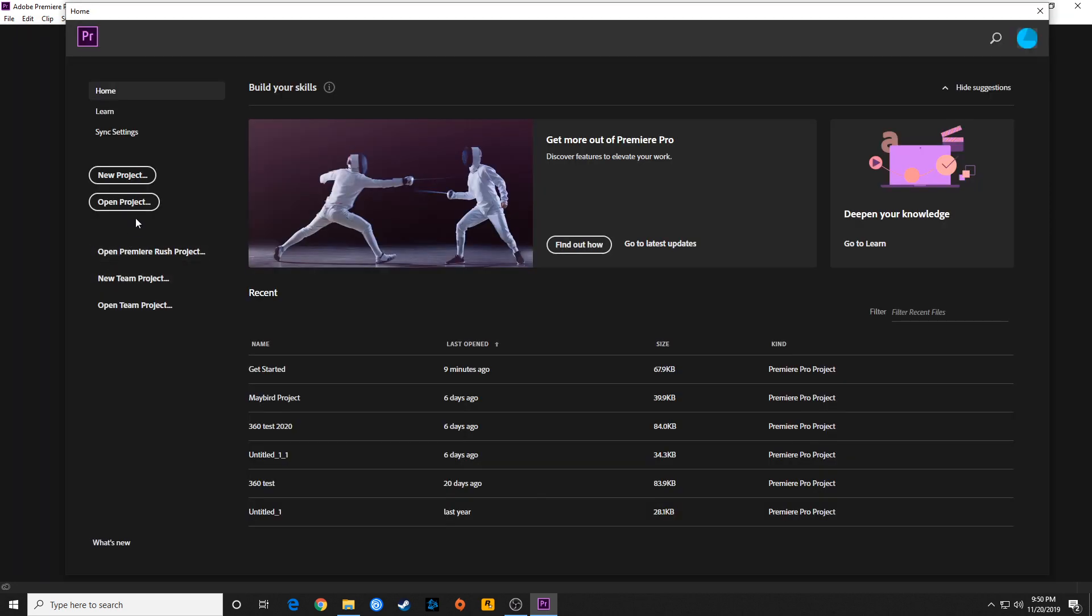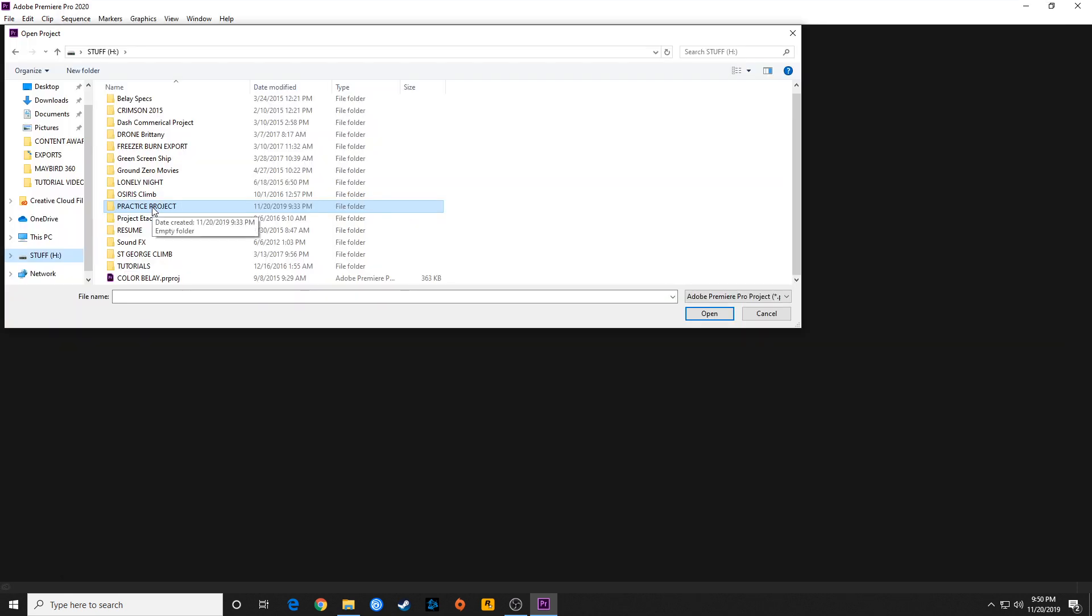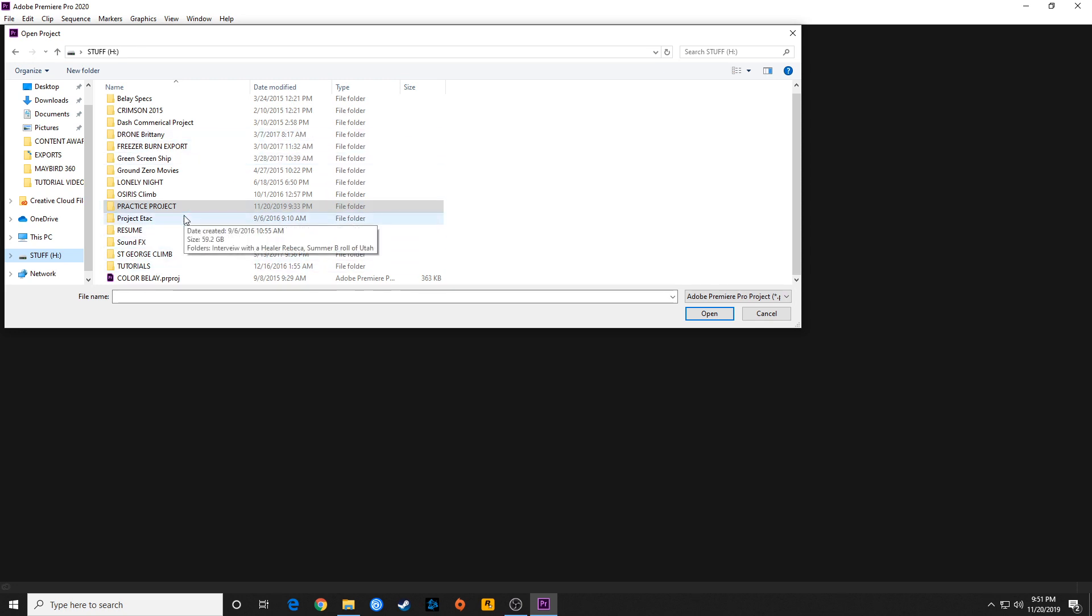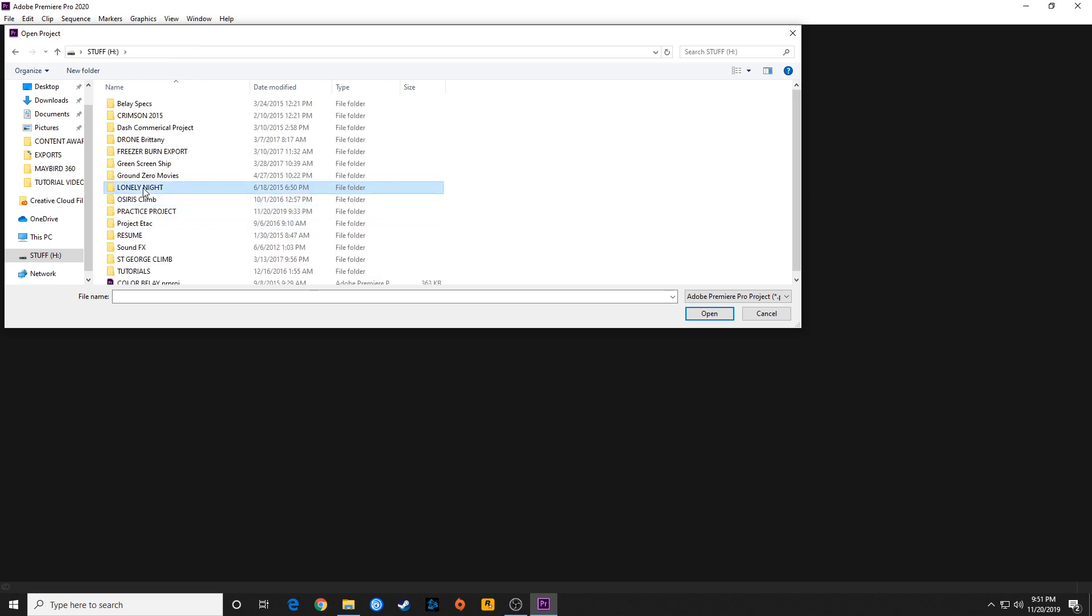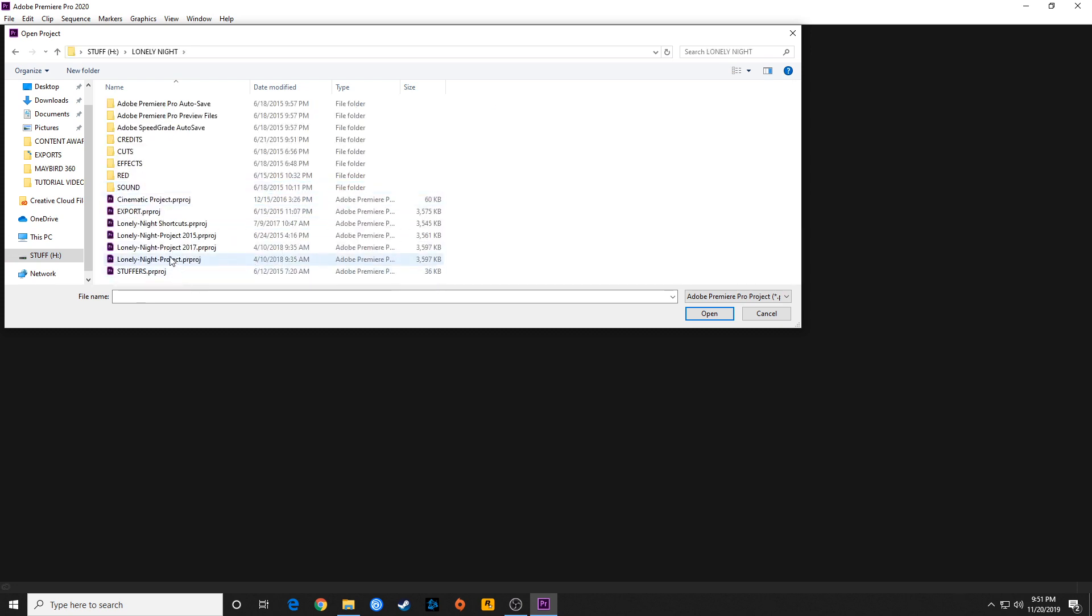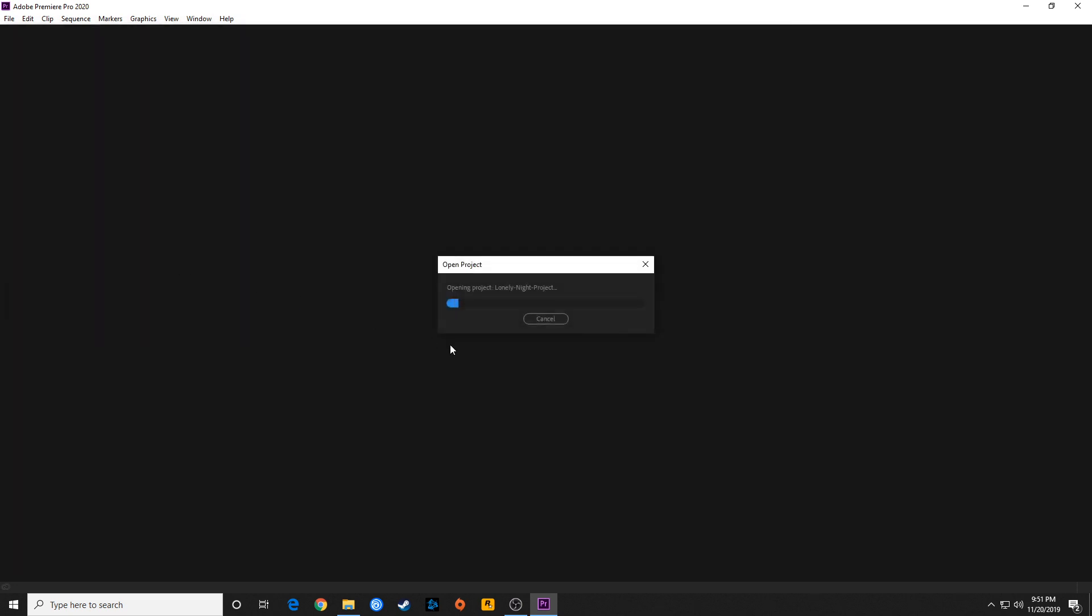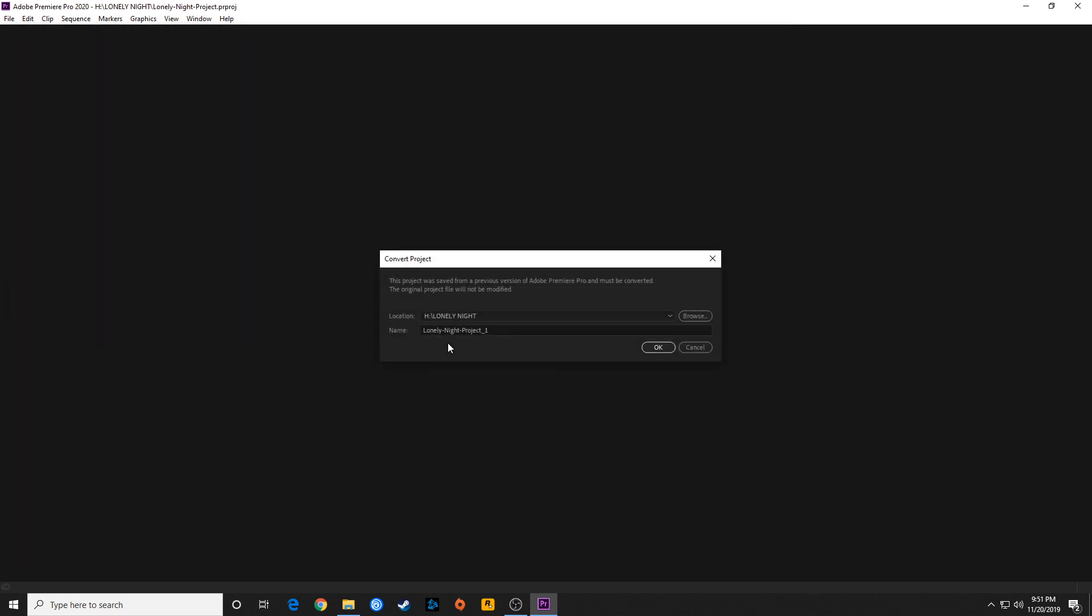Something kind of important when opening a previous project: if you just updated to Premiere Pro 2020, and you had a project saved in Premiere Pro 2019 or 2018 or earlier and you open it in this new software, it's going to want to update it. If I go to one of my earlier projects and open it, it's going to say the project was saved from a previous version and must be converted.